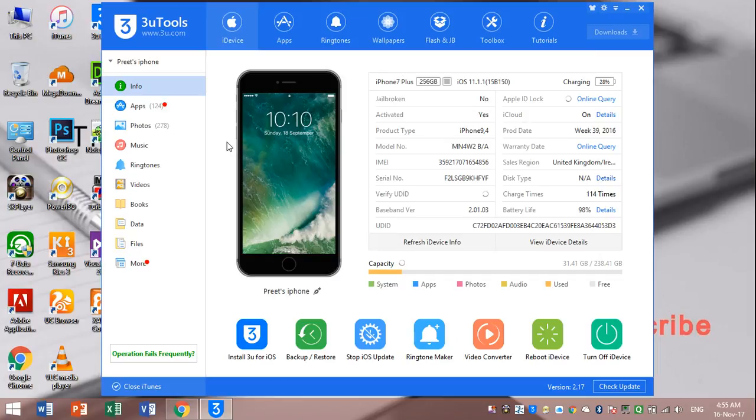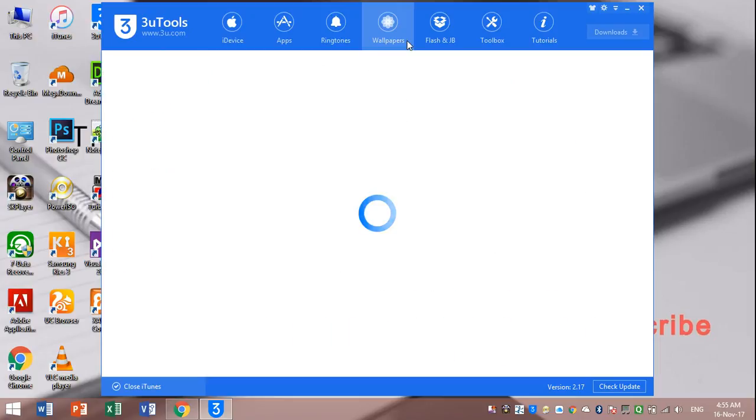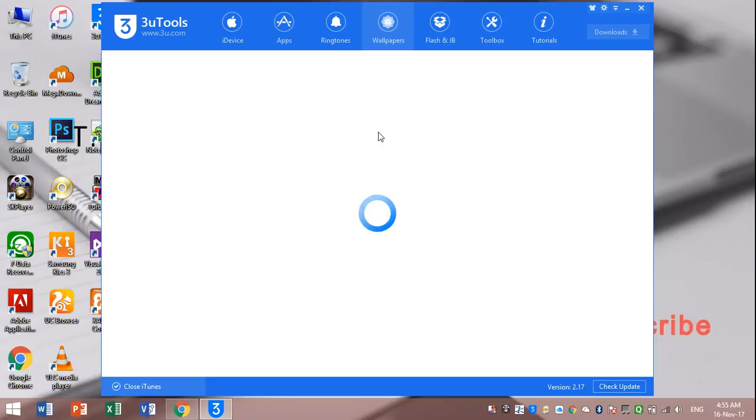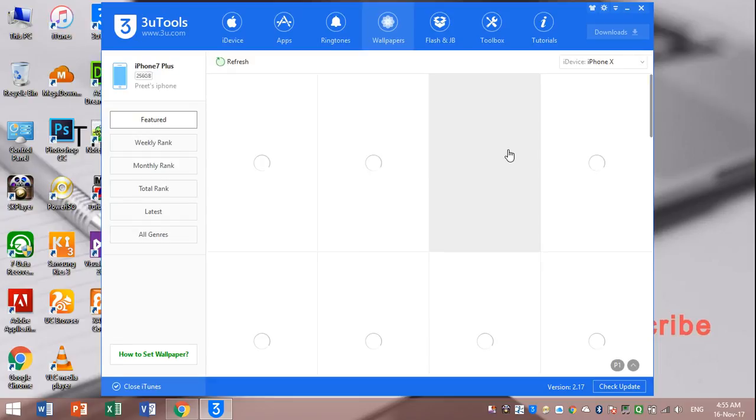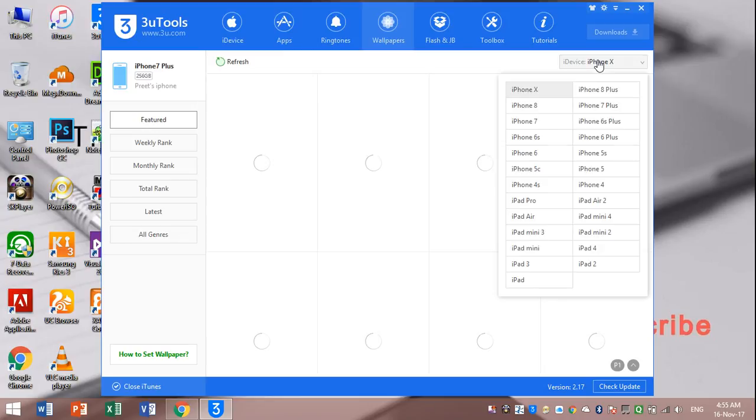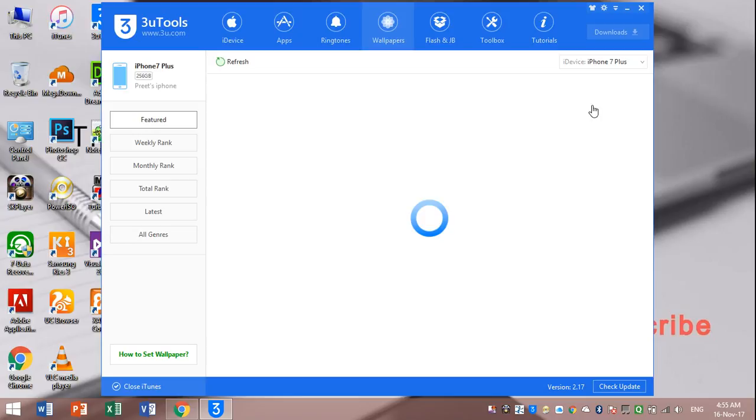I will show you how to transfer wallpapers. Click on wallpapers. Click here which is your device. I will click iPhone 7 Plus.